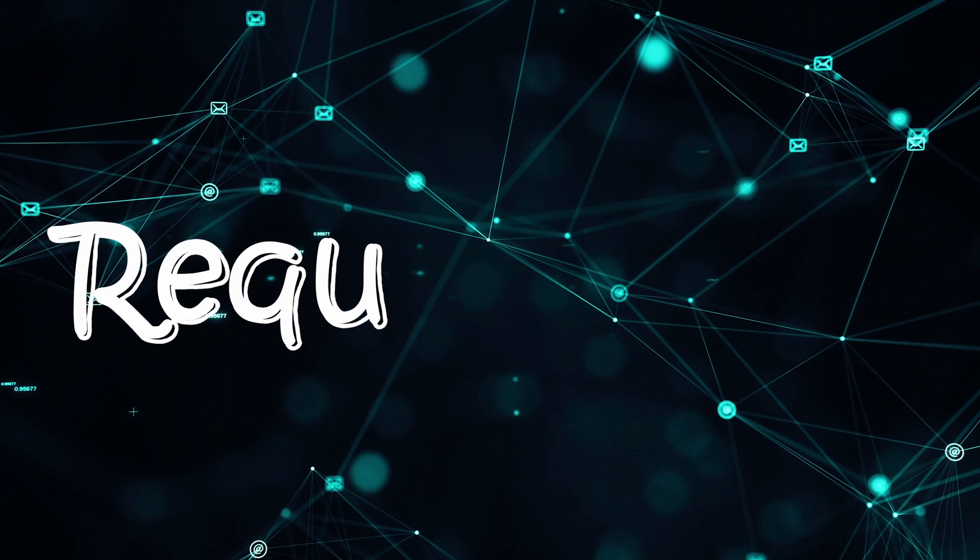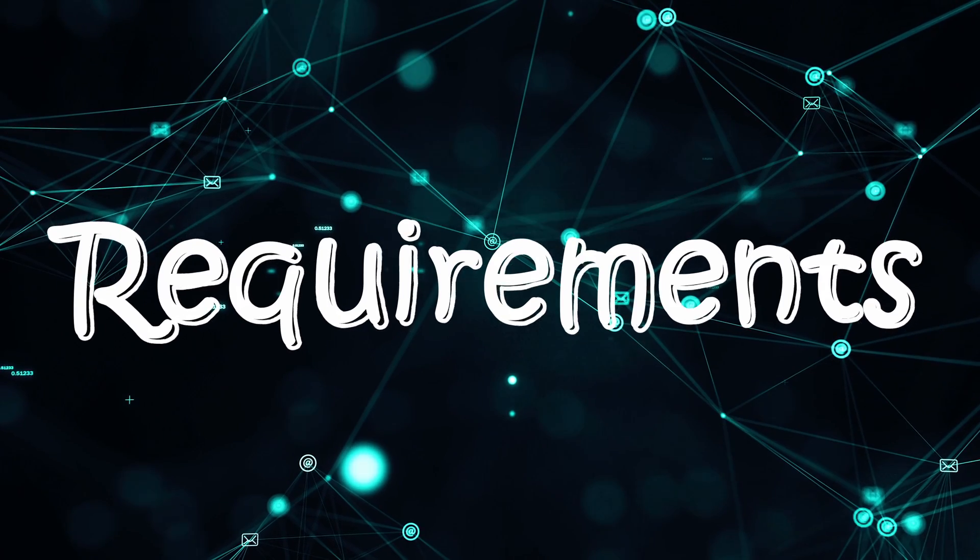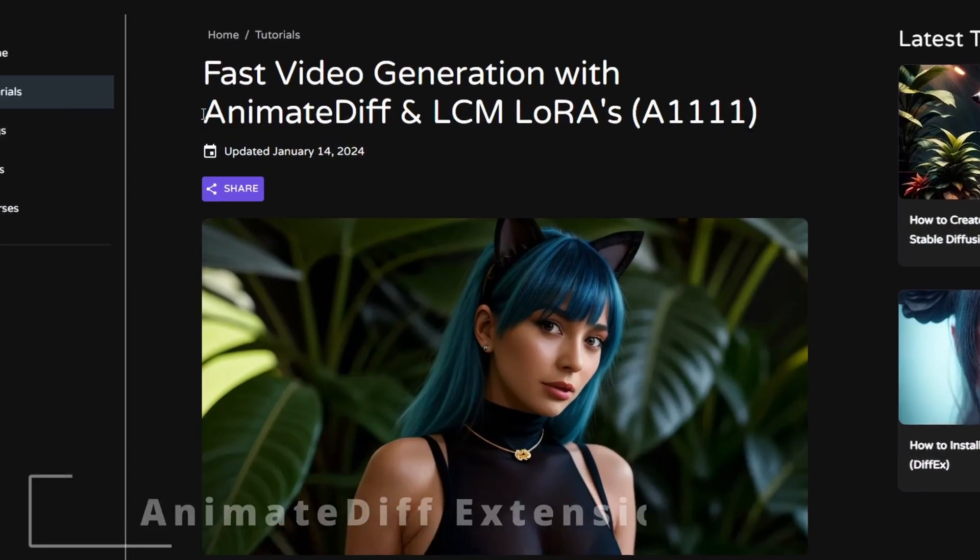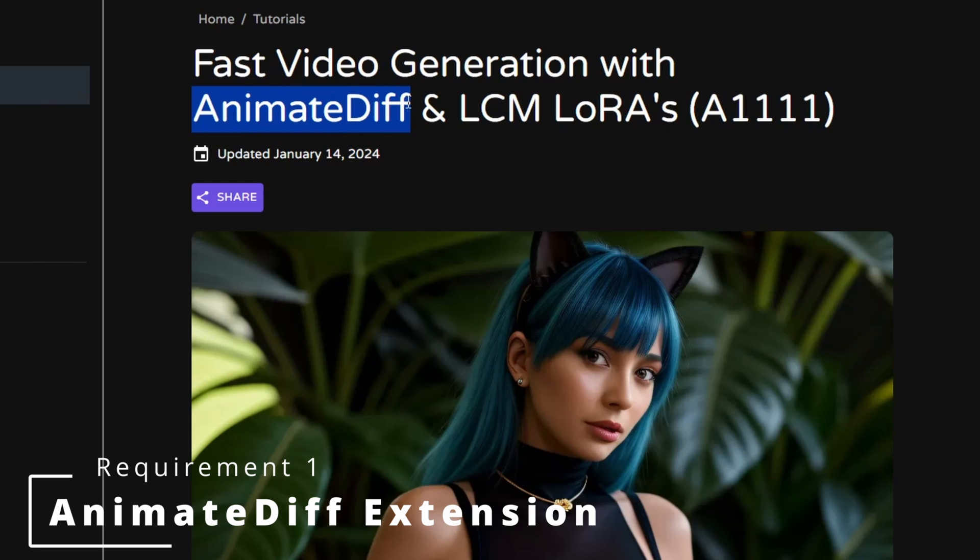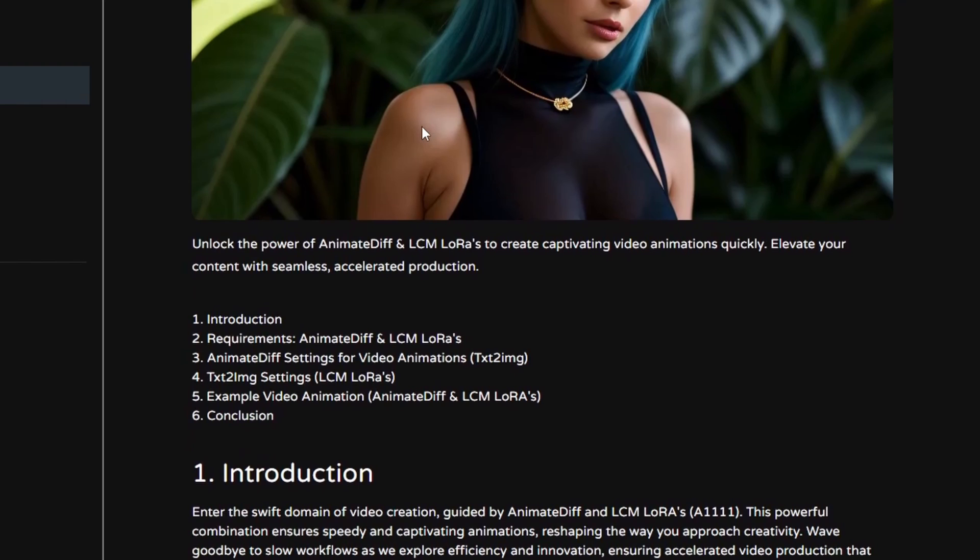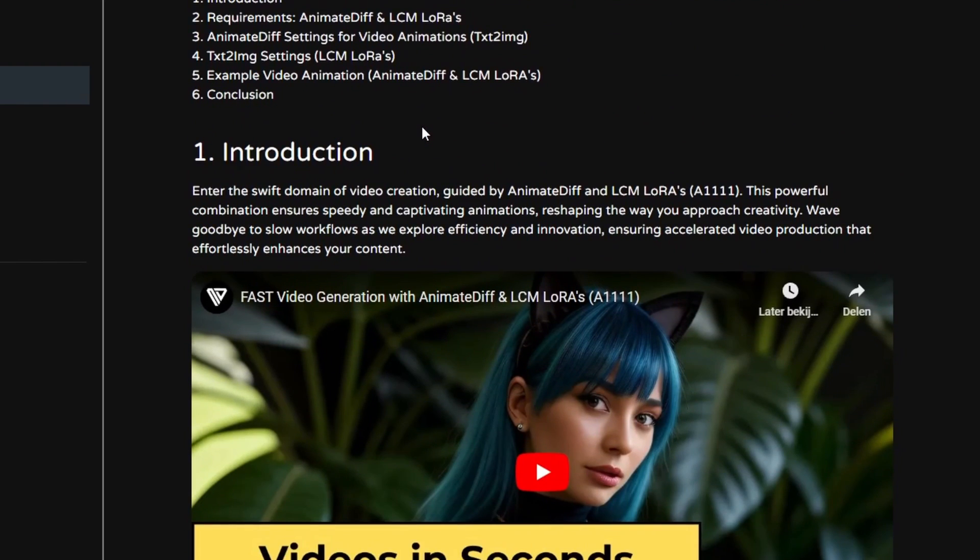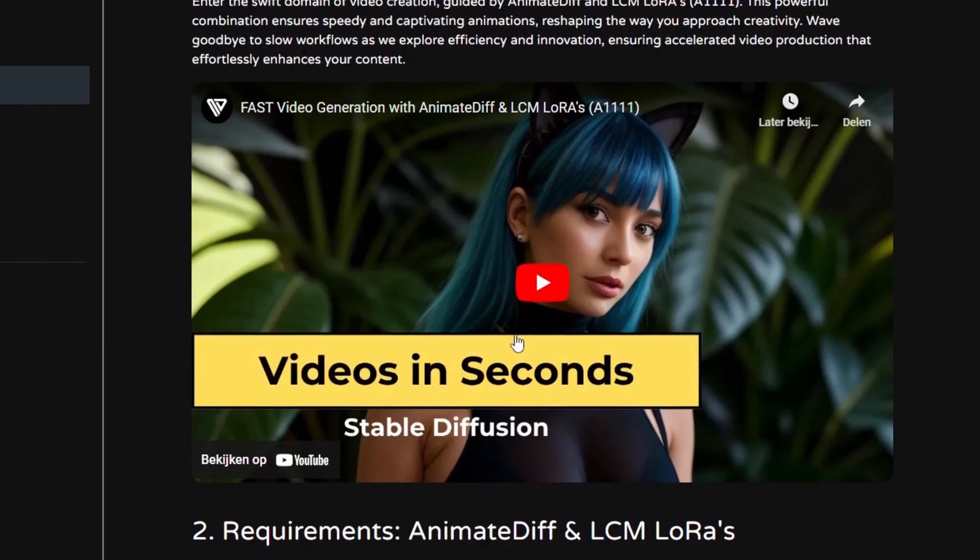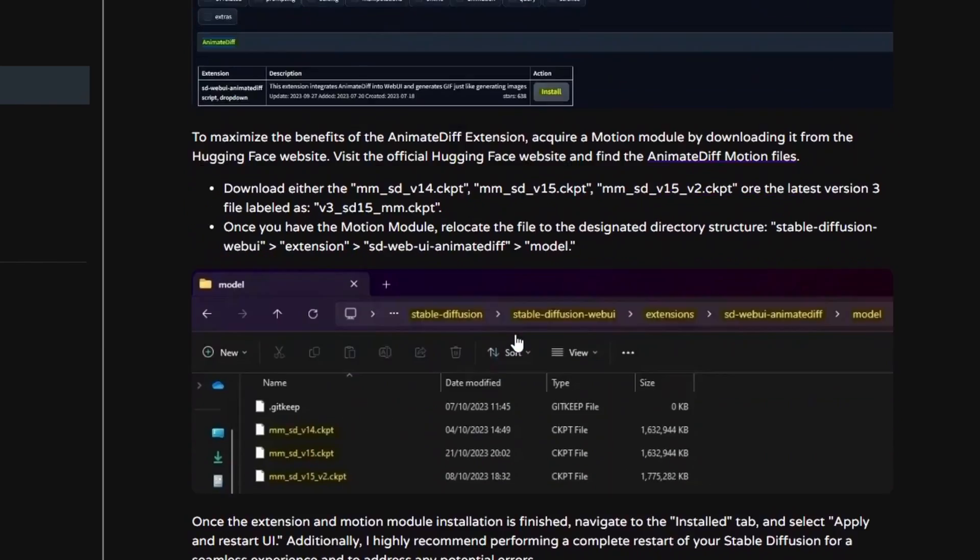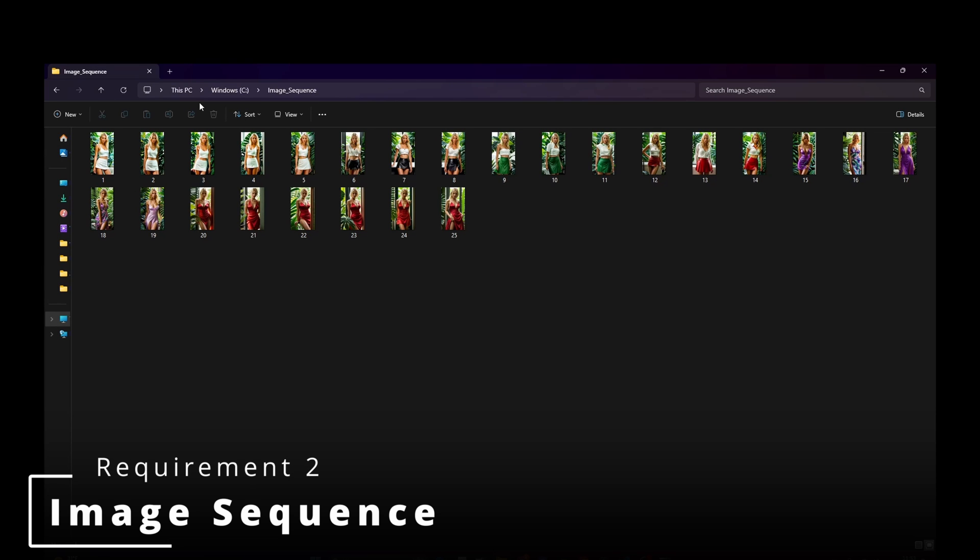Before we dive into crafting captivating morph animations, let's ensure we meet the first requirement. The initial prerequisite is the AnimateDiff extension, which simplifies the creation of videos or GIFs. We trust that many of you already have it installed. However, if you haven't, please refer to a dedicated article and video on our website, link in the description, for step-by-step instructions on downloading and installation. To create a captivating morph animation using frame interpolation and Stable Diffusion,